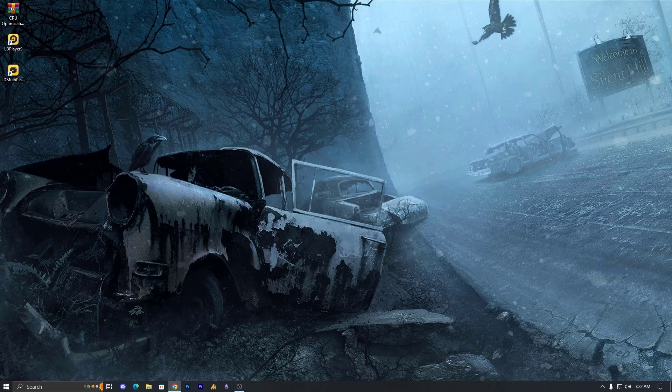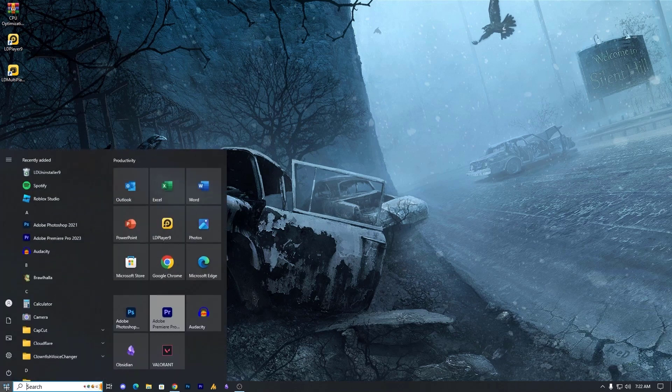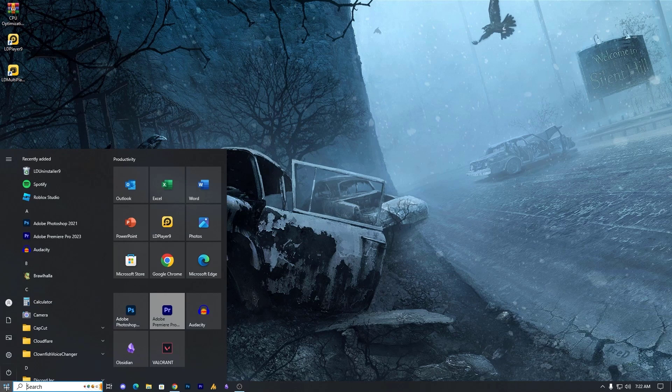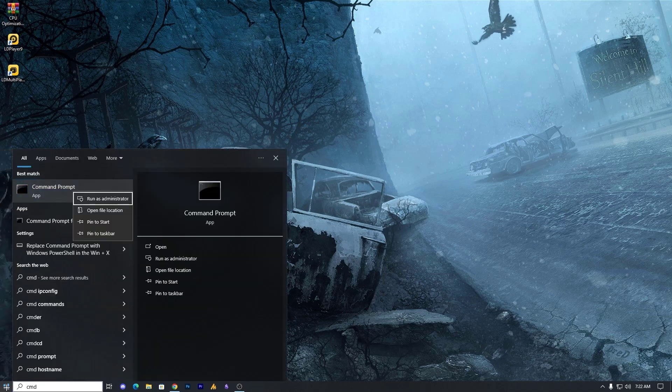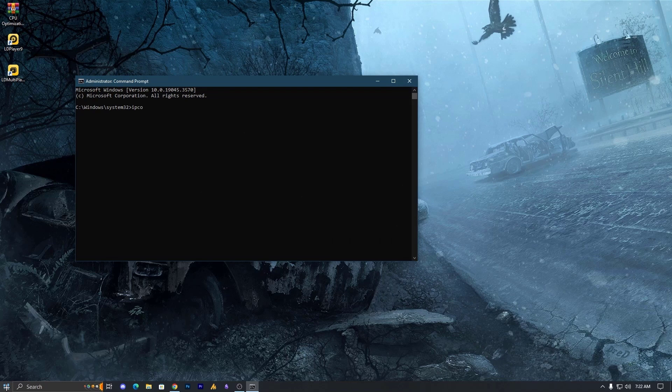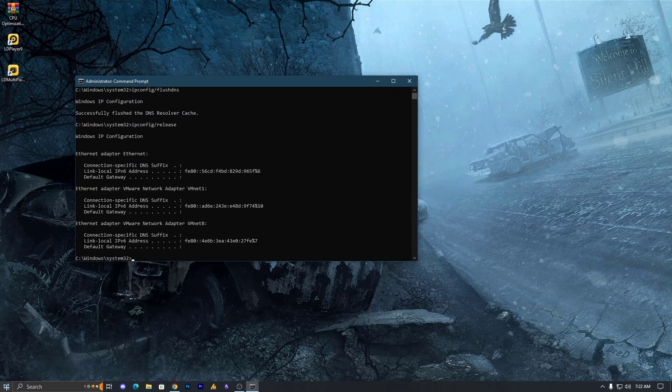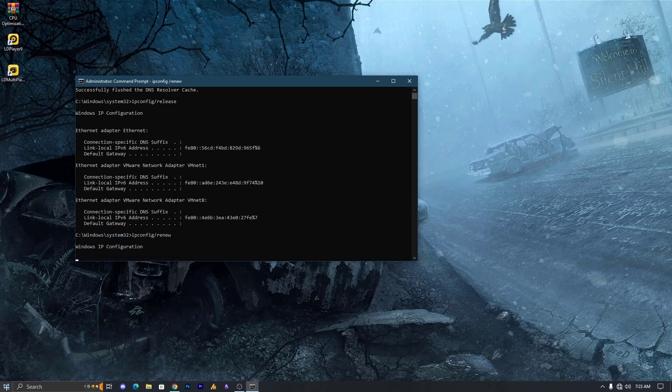Now let's try to fix this issue. Step number one, check your internet connection. Make sure before downloading or doing anything on the internet when you're facing an issue, make sure to restart your router and also apply these commands. Just open CMD as administrator. The first command is ipconfig /flushdns, second ipconfig /release, and last ipconfig /renew.